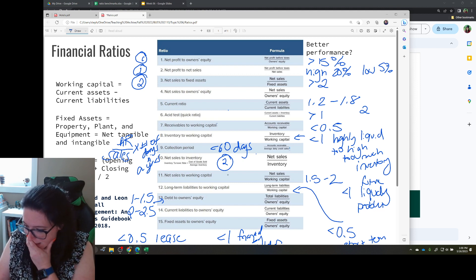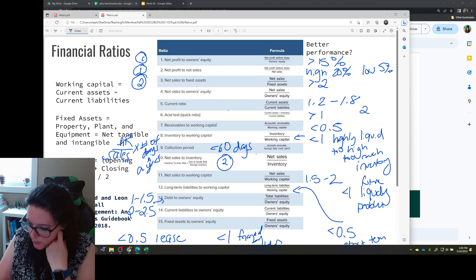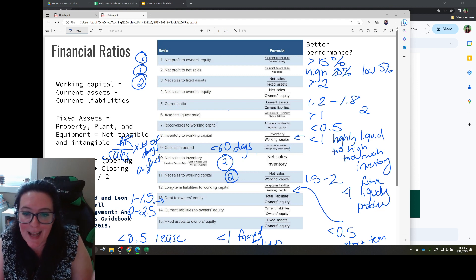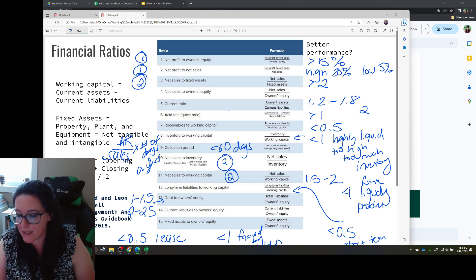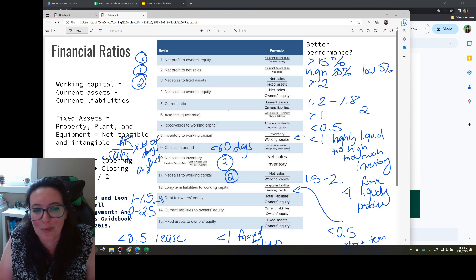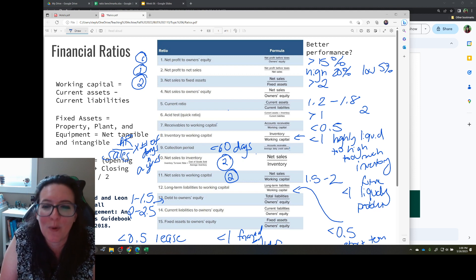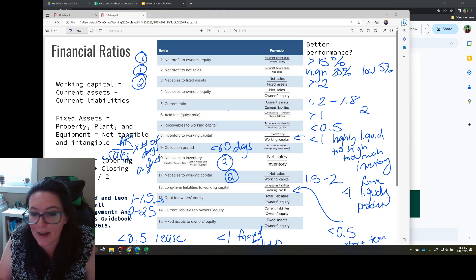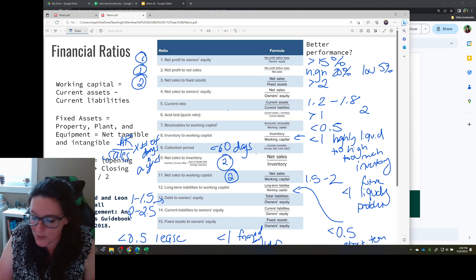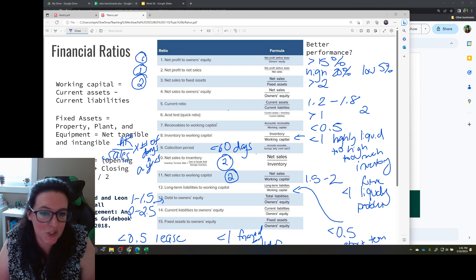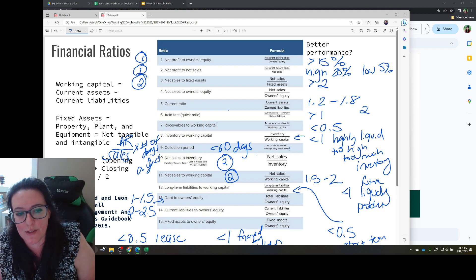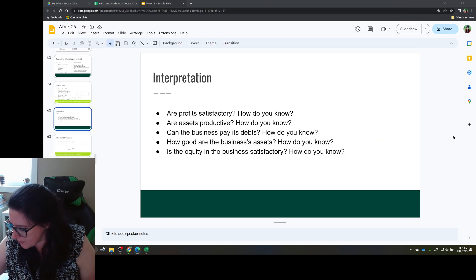We can also look at net sales to working capital to tell us about how well we're using our assets. Working capital is current assets minus current liabilities. The assets we have should be growing with the revenue, which grows with profit — so we are effectively using assets if they turn into revenue and revenue turns into profit. For net sales to working capital, we talked about 1.5 to 2; if it's less than one, you're going to have future liquidity problems.